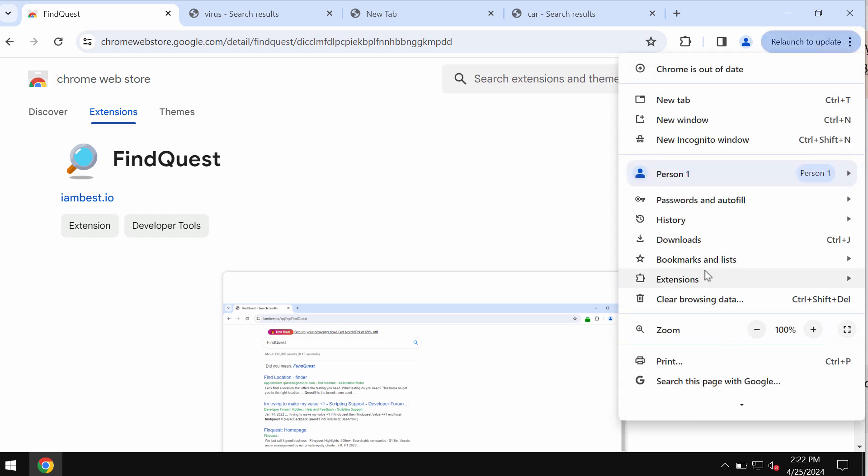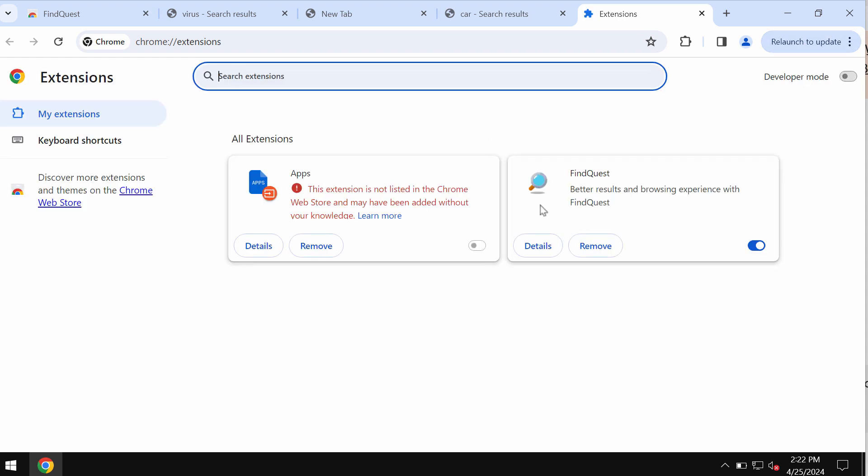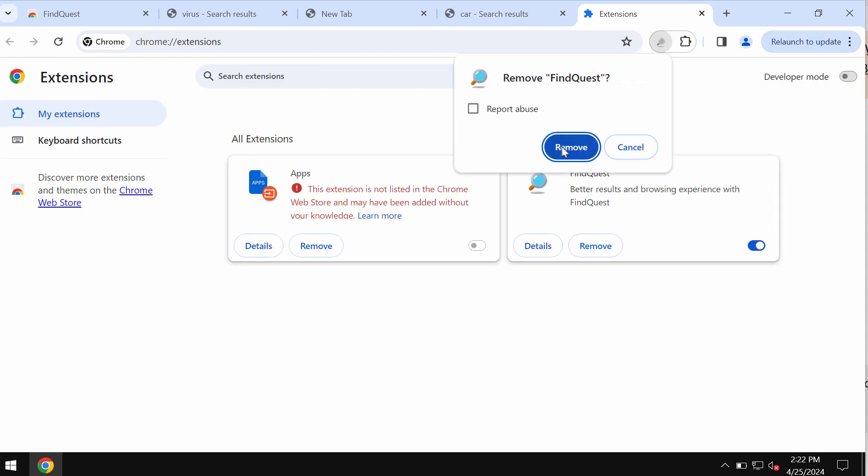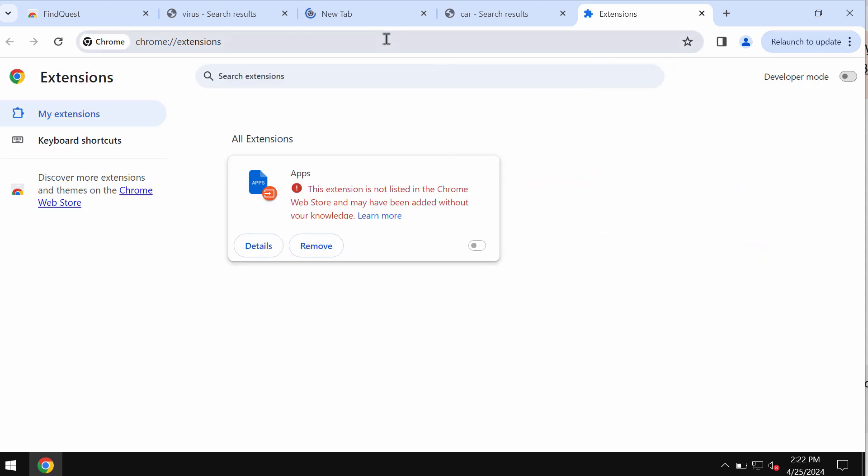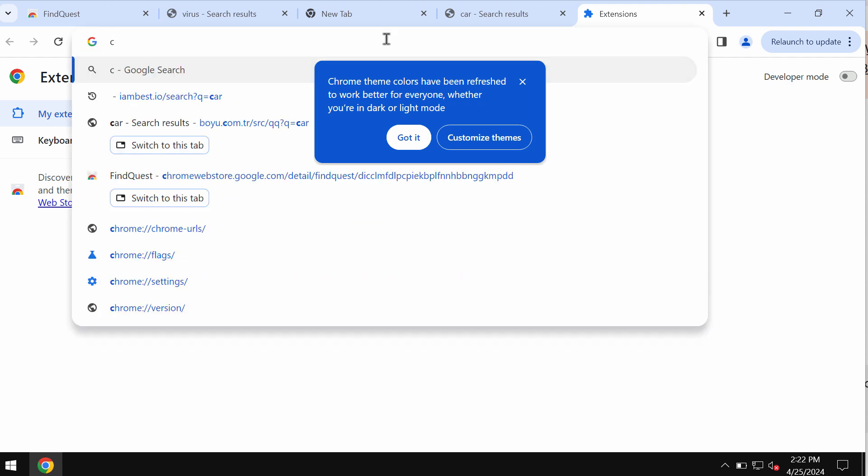So access the menu, go to extensions, click on manage extensions, and then if you find this FindQuest, remove it from the list.